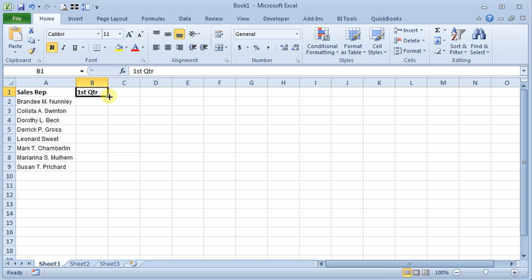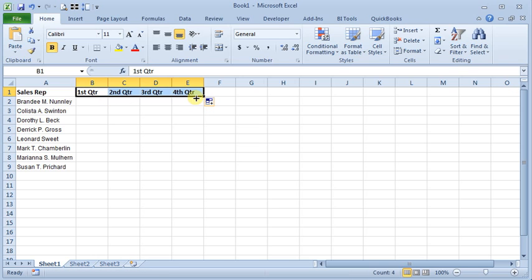You can fill in, for example, your first quarter, and automatically fill across first quarter through fourth quarter. That works great as long as Excel recognizes the series that you want to fill, but if you've got a custom series that you use over and over and want to avoid typing,